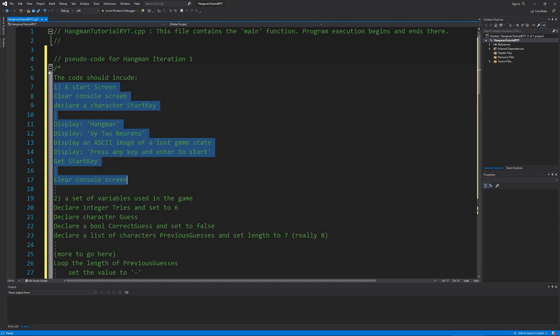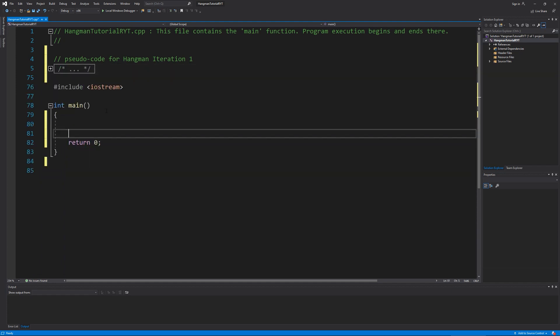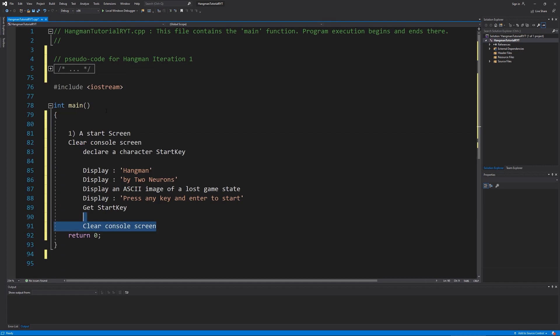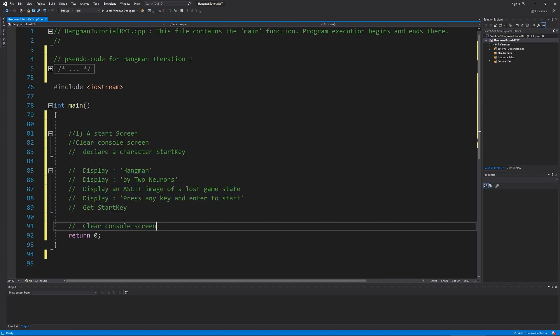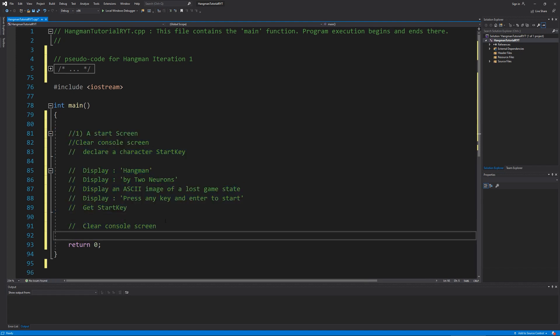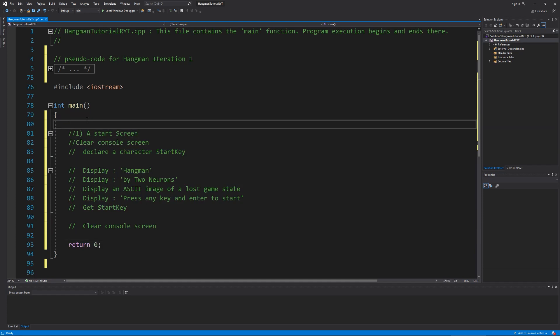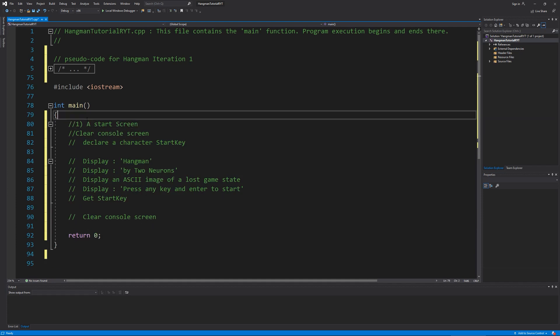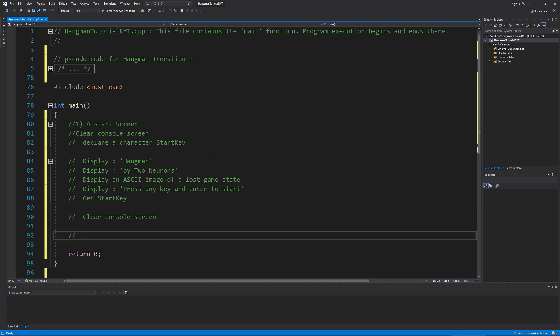So I've copied the pseudocode. I'm just going to bring it down here. By the way, if you don't know the command I'm using to comment everything out, it's control K C, and then control K U will undo the commenting out. So this is what I want to do. The first thing I want to do is clear my screen.